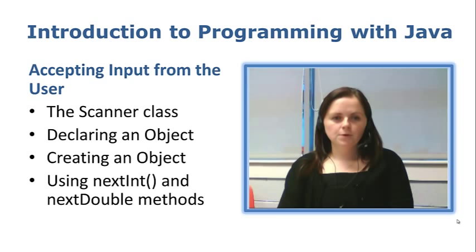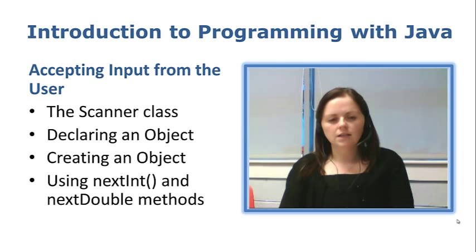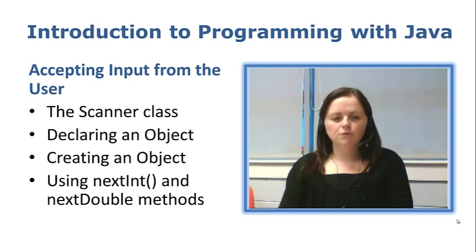Hi again. In this video we are going to take a look at accepting input from the user. In a previous example we have looked at adding two numbers, multiplying two numbers, printing the answer and storing all of those values in variables using integers or doubles.